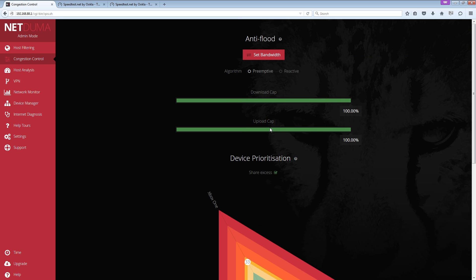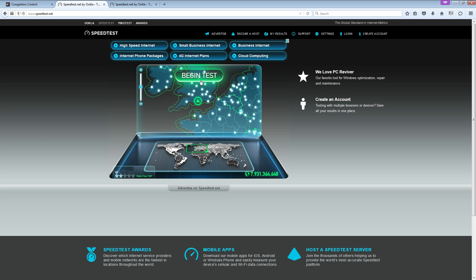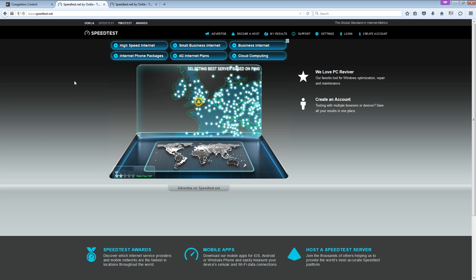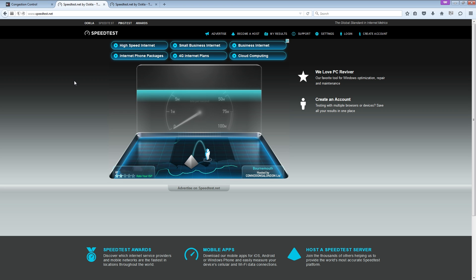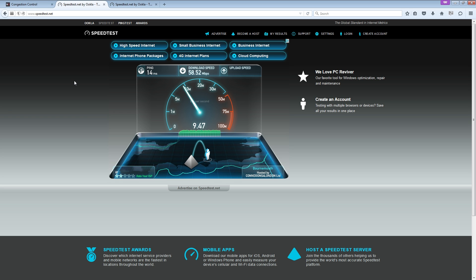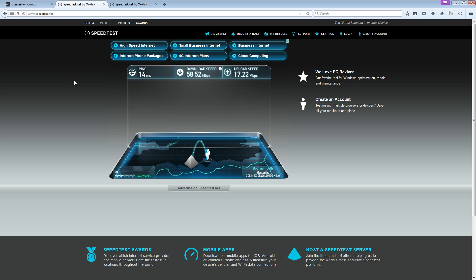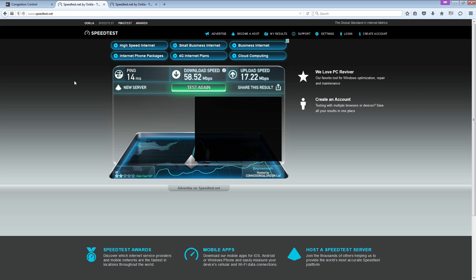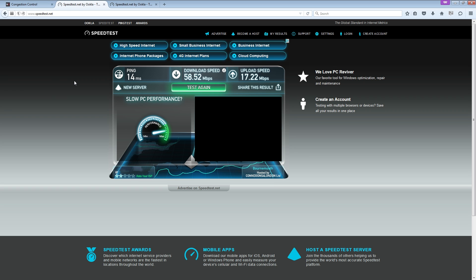You can see it's been freshly rebooted and nothing's been switched on. But anyway, so if I go pre-emptive, 100%, there's no throttling of any kind being done by the Duma. We go over to speedtest.net and I click Begin Test. Let's see what type of speed I get. And I'm going to accelerate the footage to make it more enjoyable. So with pre-emptive ticked, I get 58.5 megs down and 17.2 megs up.